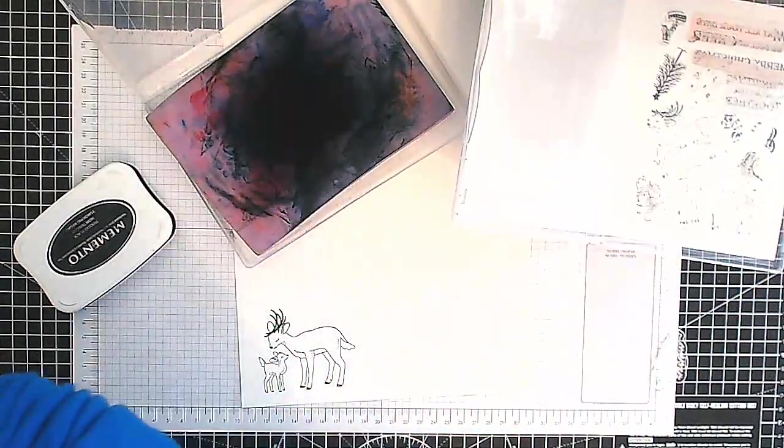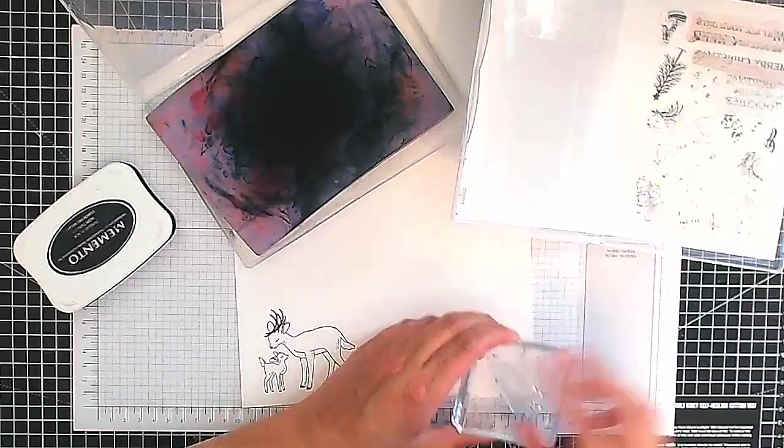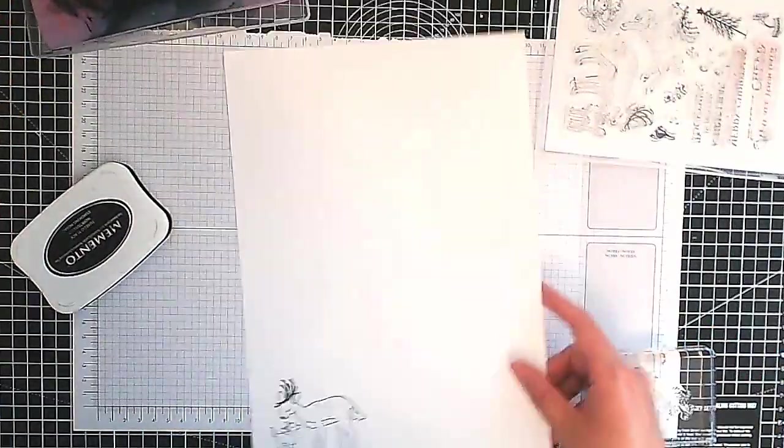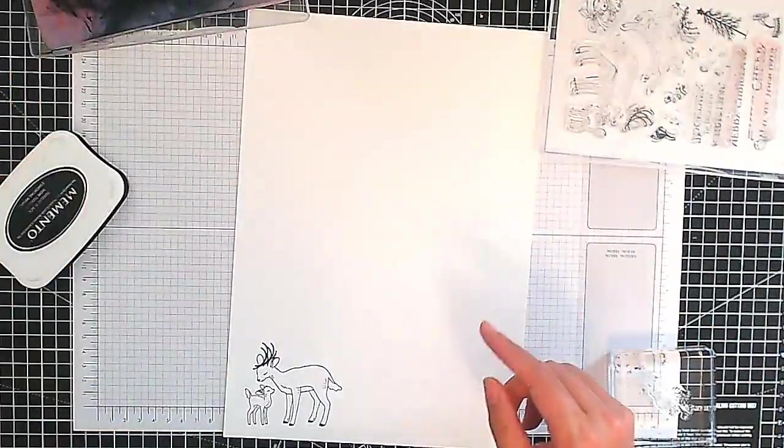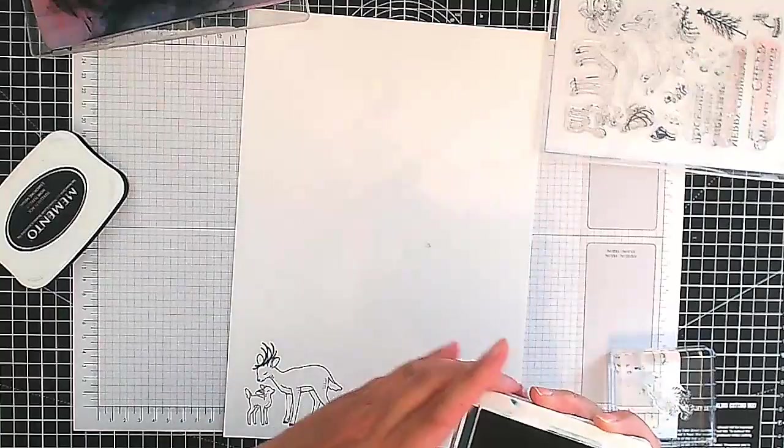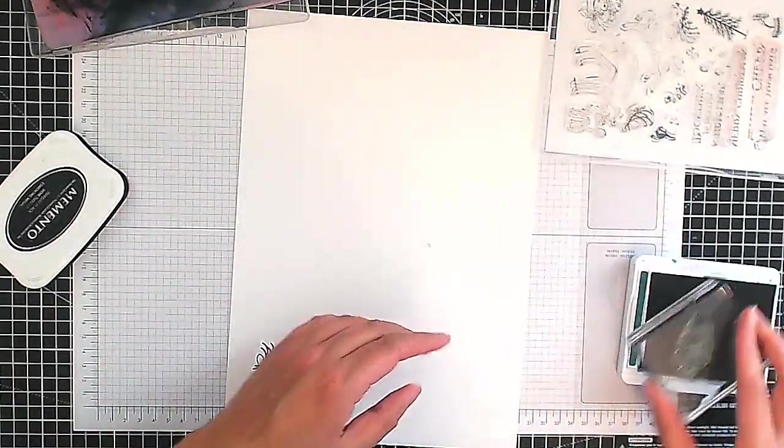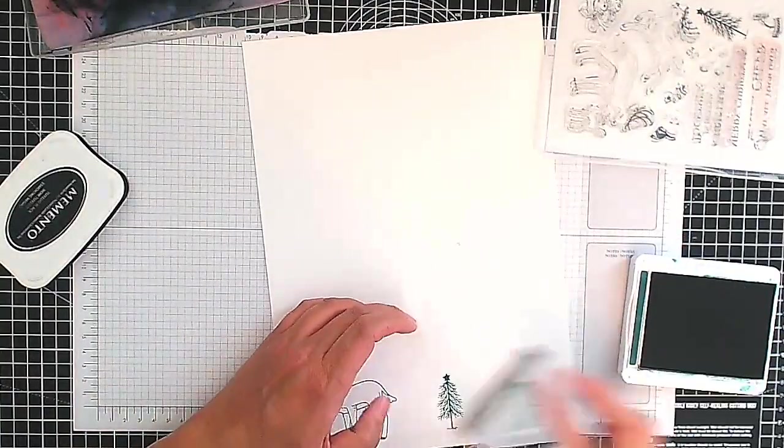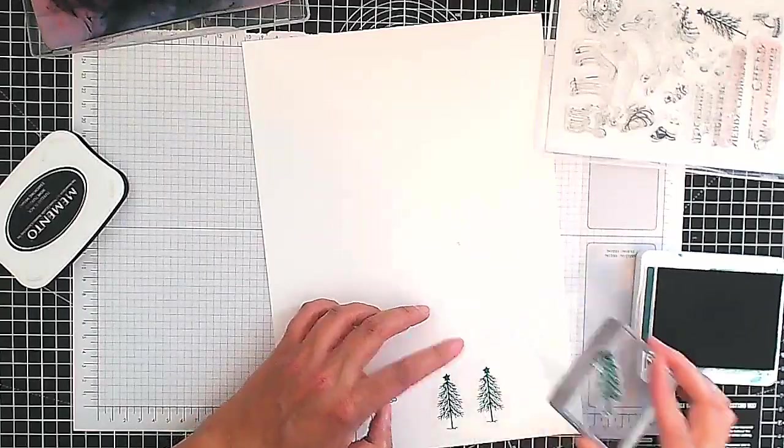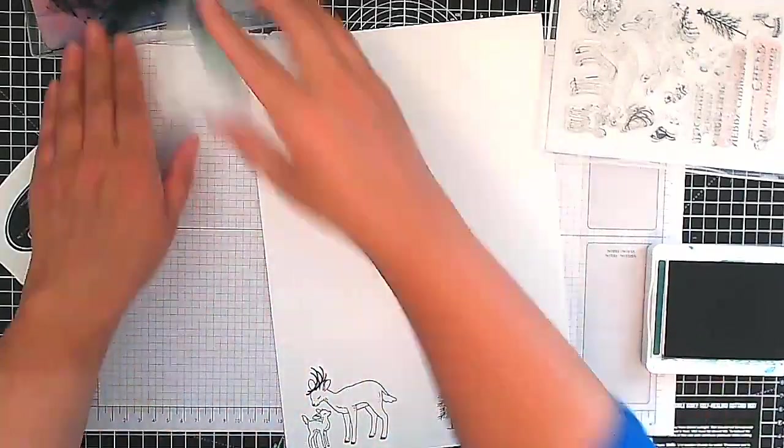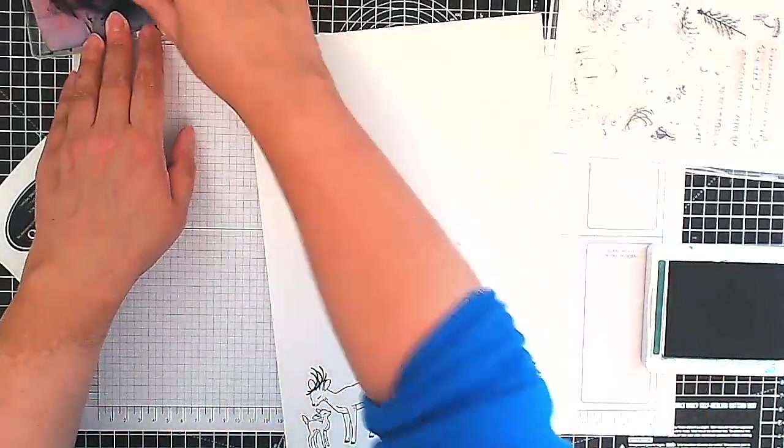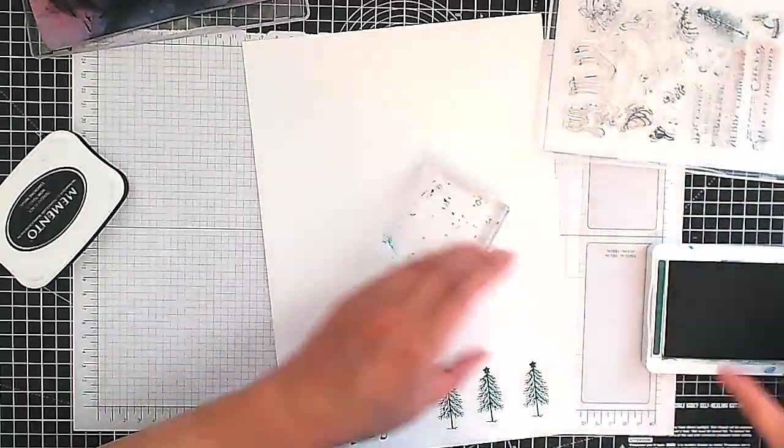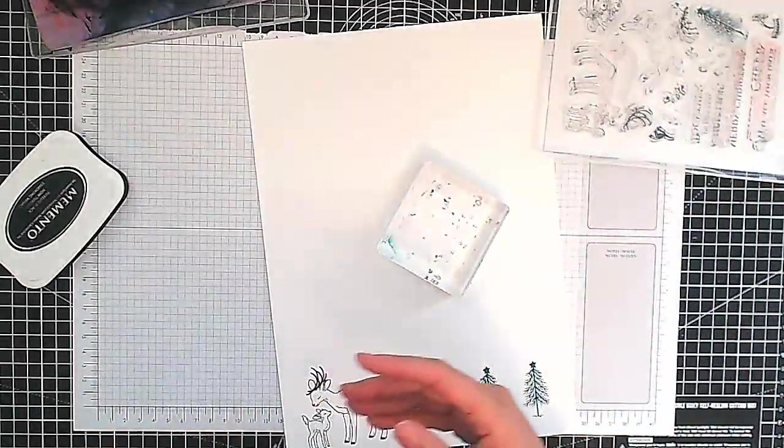Now we're going to stamp these little trees and I'm just getting a smaller block and we're going to be stamping this using Shaded Spruce ink. So let's do that quickly. We need a few of these. So there we go, we've got three of them and I like to do things in uneven numbers. I feel it just looks better on the eye.